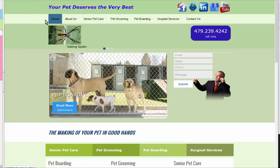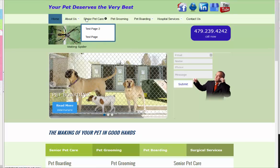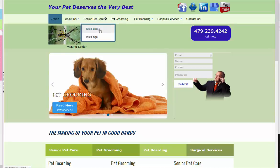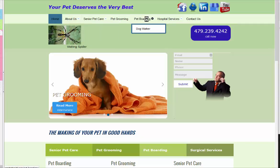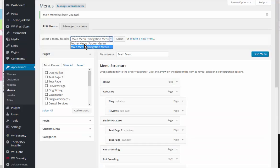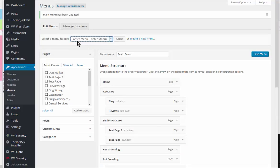Just make sure that the new pages show up. So Senior Pet Care - here are the two child pages - and the other one was under Pet Boarding, so they are correctly added and they show up.